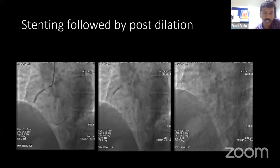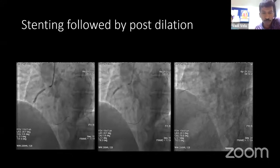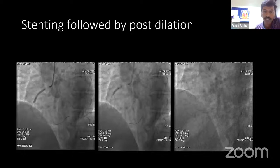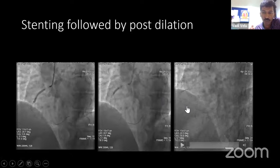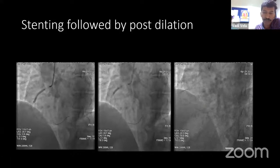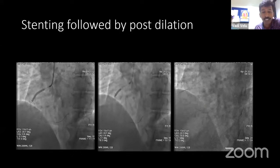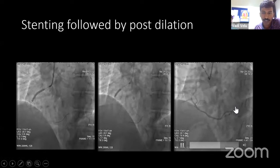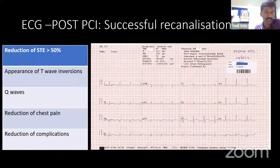After balloon angioplasty, stent deployment, and post-dilatation — during stenting and post-dilatation, the phenomenon called no-flow or slow-flow can occur. Once you open the vessel with plain balloon angioplasty or implant a stent or post-dilate, the established flow in the coronary may become reduced from TIMI-3 (normal flow) to TIMI-0 (no flow) or TIMI-1 or TIMI-2 (slow flow). Once slow flow or no flow sets in, the patient will become dramatically sick. The patient may develop pulmonary edema, reinfarction, or even require intubation. The whole team comprising cardiologist and anesthetist should be very careful until the patient is shifted out of the cath lab to the ICU. Slow flow can set in even after post-dilatation.